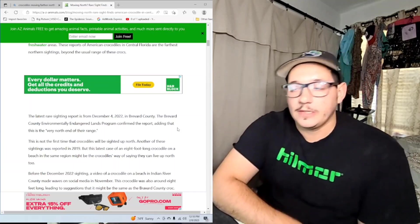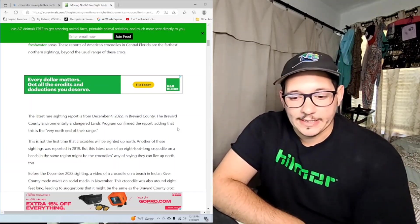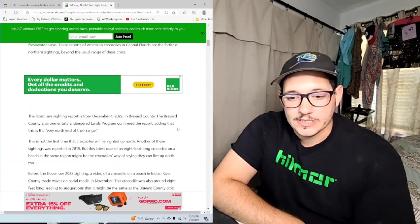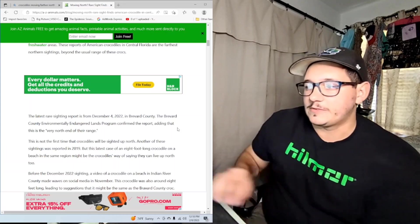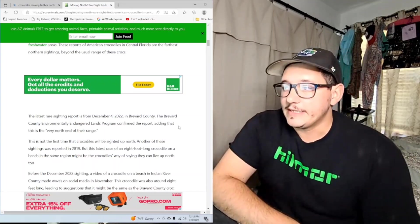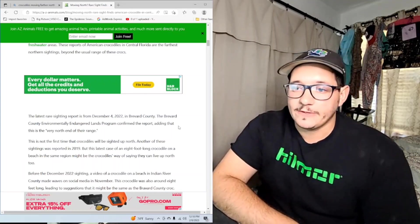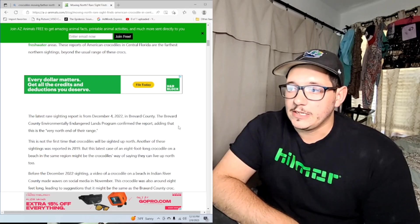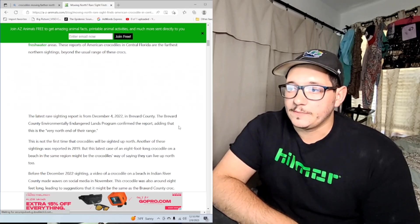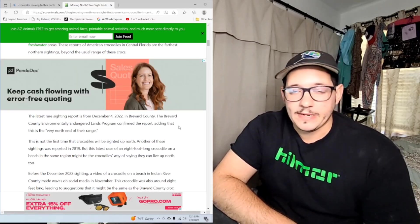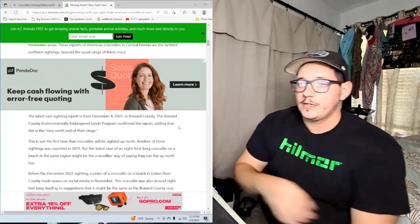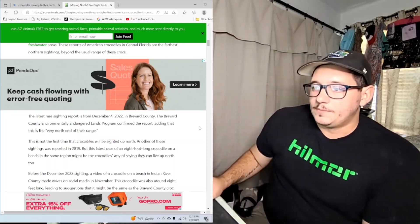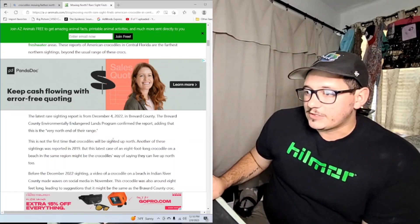The original article says there was a sighting on December 4th in Brevard County. Brevard County is where Melbourne is and the Indian River, and it was found in the Indian River Lagoon. This happens every few years - you get a crocodile found there and it makes the news because they're not common.